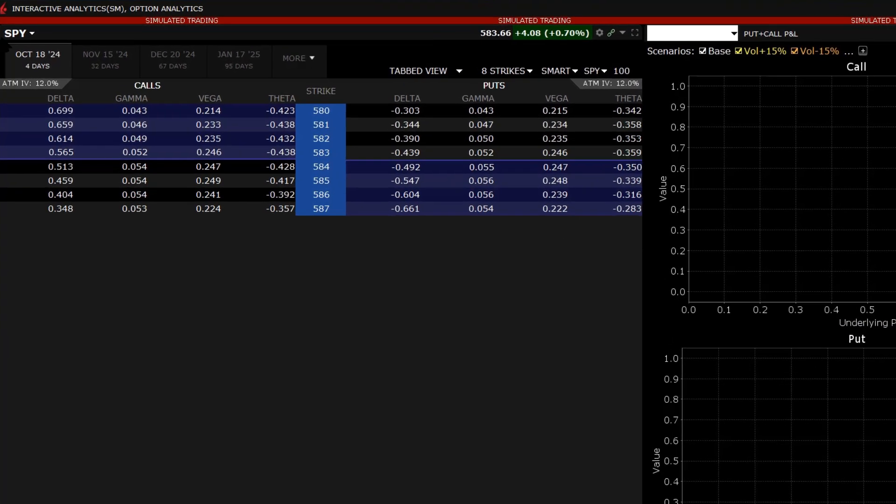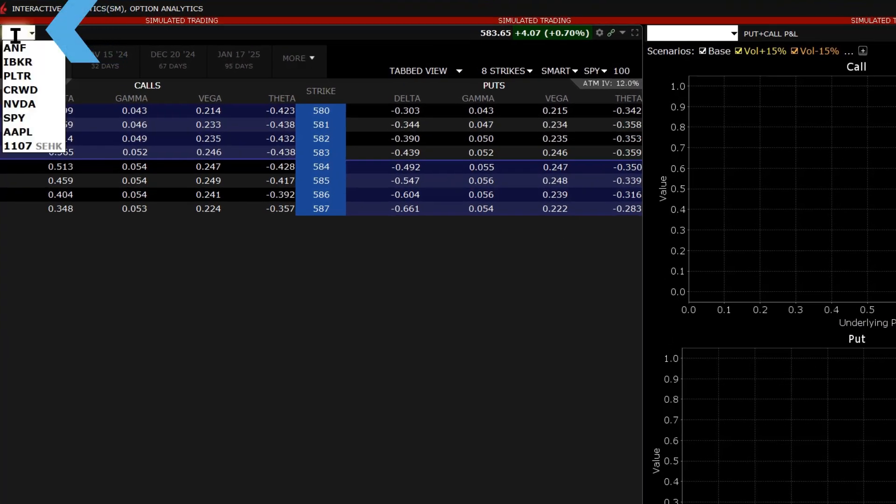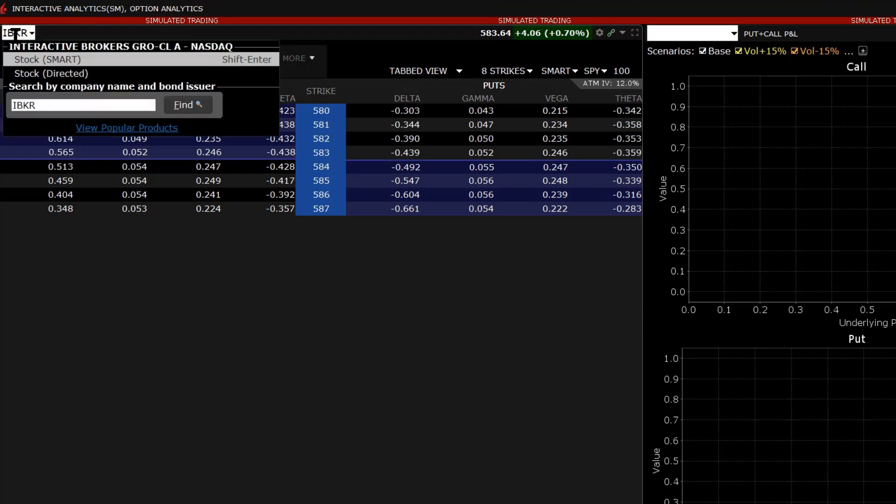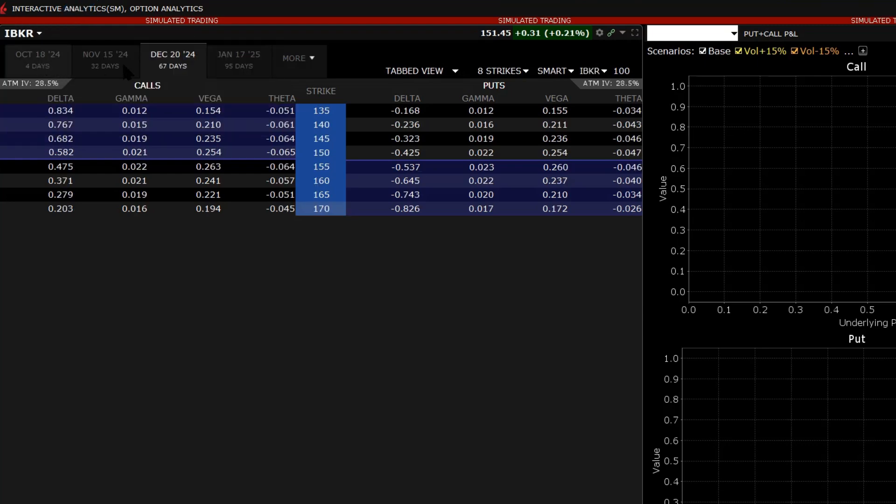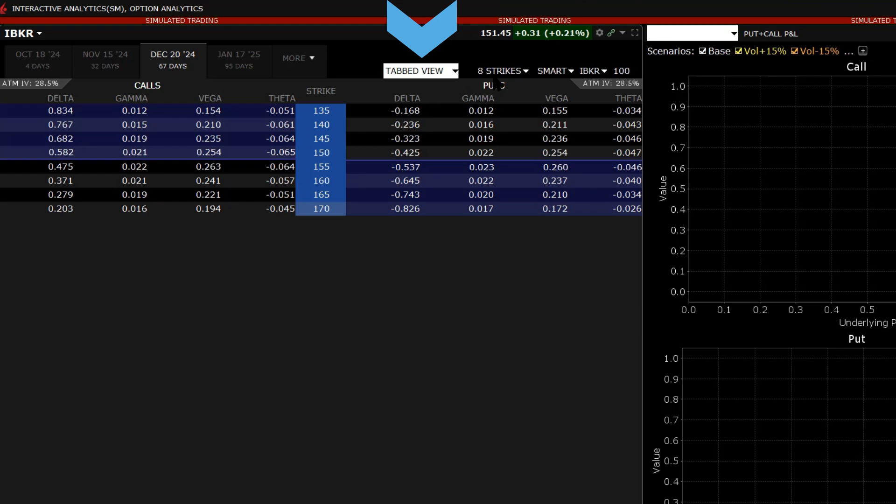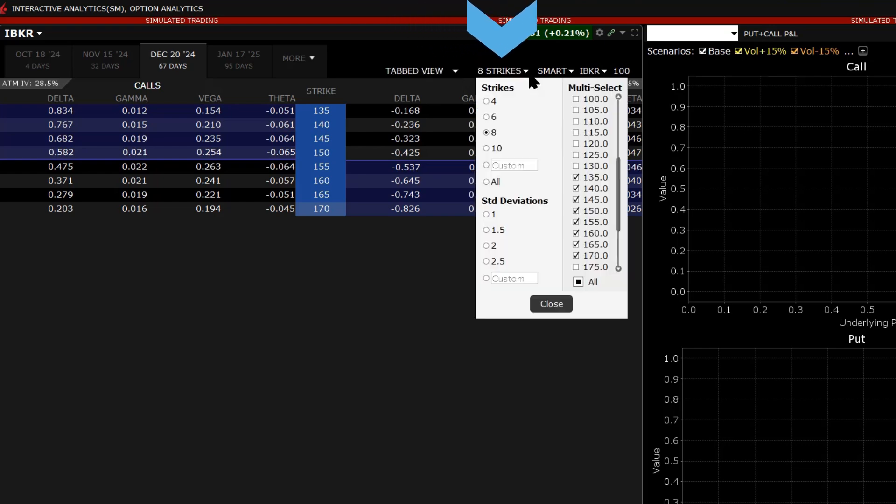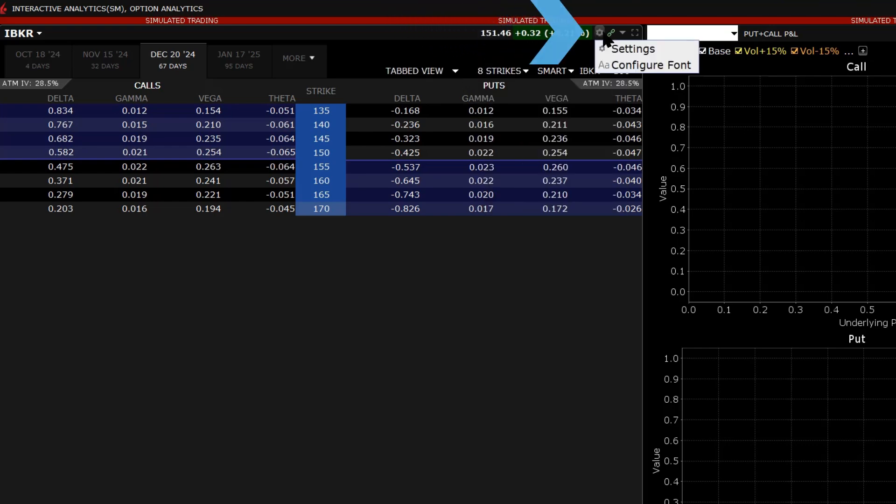In the options chain, the investor can choose the underlying by typing the symbol in the upper left hand side. They can also adjust between tab and list view, adjust the number of strikes displayed, and edit the data columns by clicking on the settings gear.